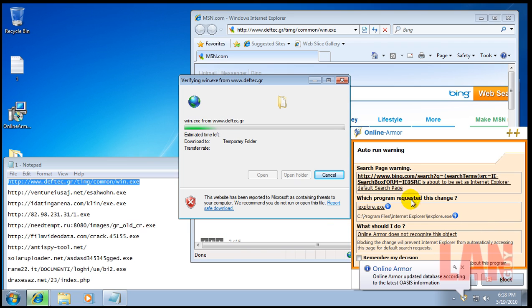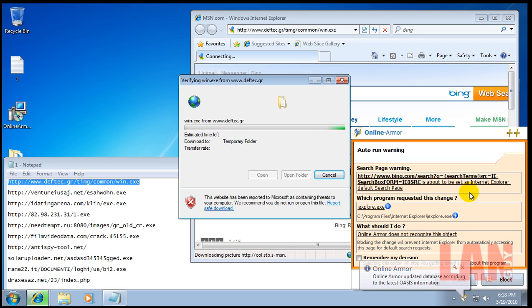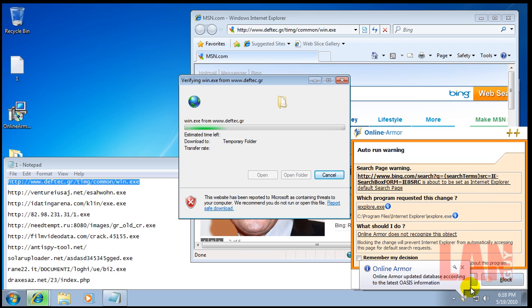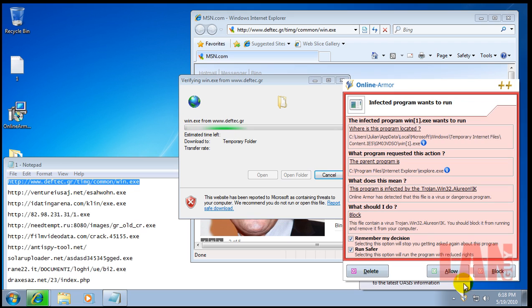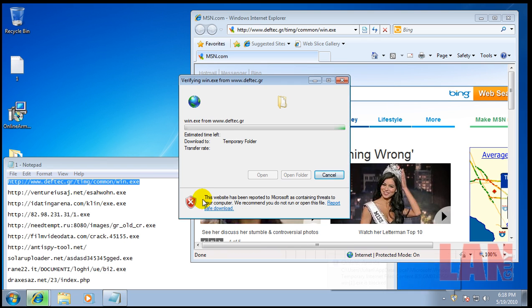This is just about to set Internet Explorer as the default search page. Here we go. Infected program wants to run. Got a Trojan, so we'll block that.